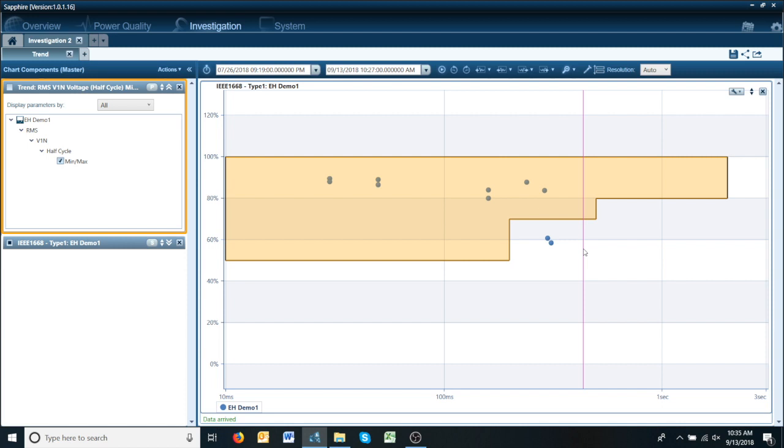As you can see using Sapphire to generate these graphs is very quick and with just a glance we were able to see that yes there is potentially a problem at this location.